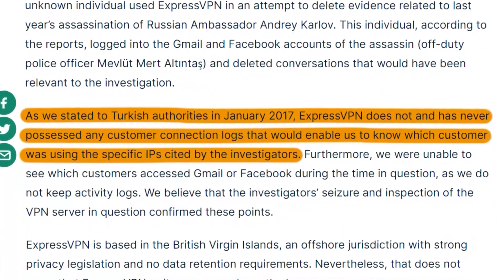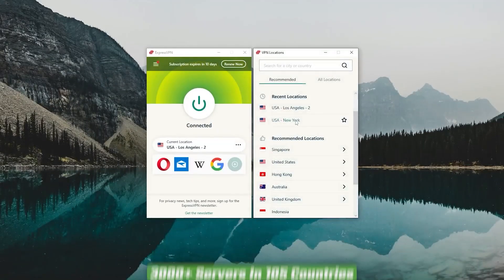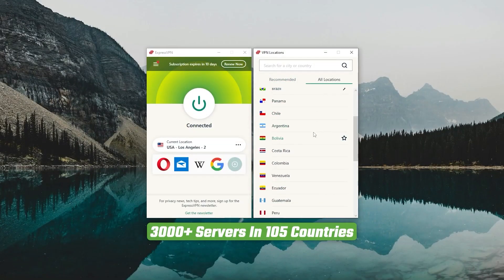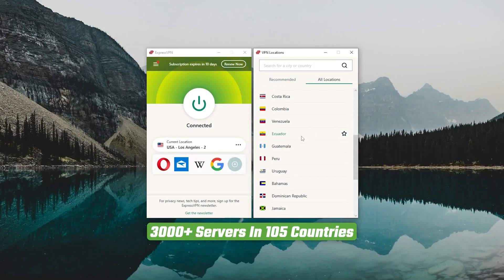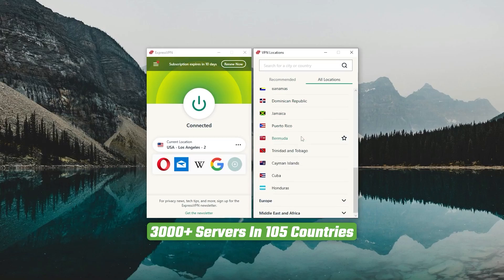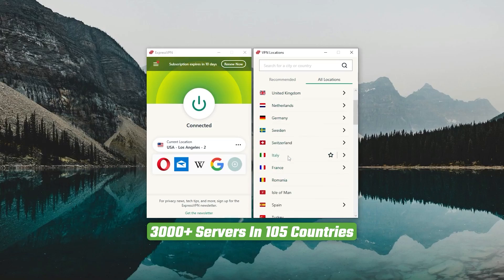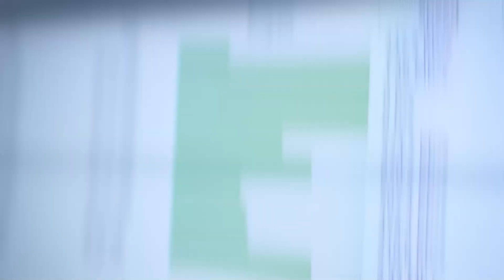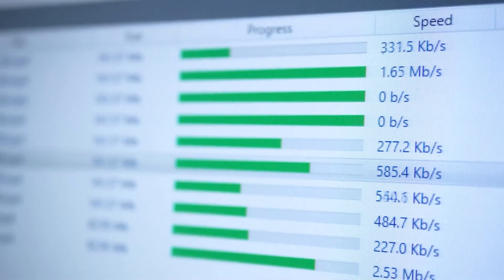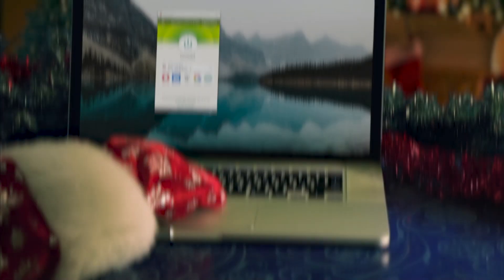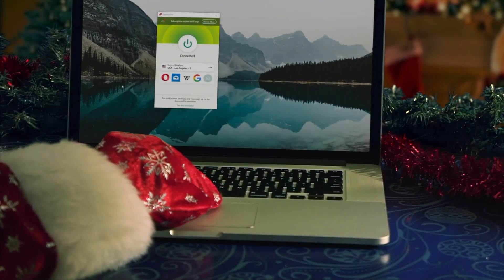Now other than that, Express has over 3000 servers in 105 countries, which allows you to access almost any content from all around the world. But what's so impressive about these servers is their consistency and reliability. Whether I'm streaming, gaming, or torrenting, I've had great speeds and uninterrupted connections.